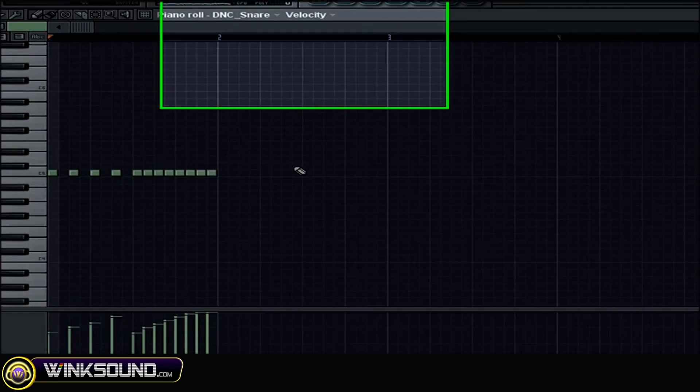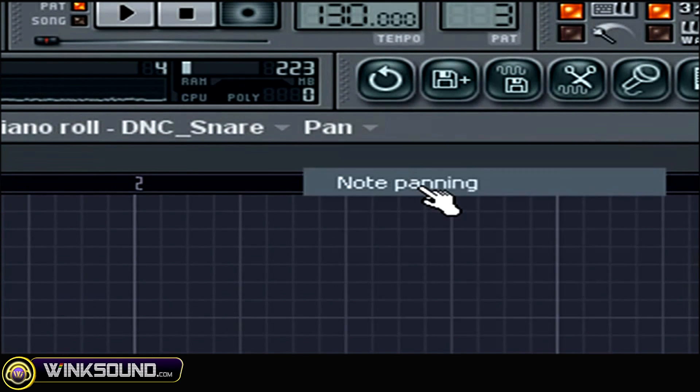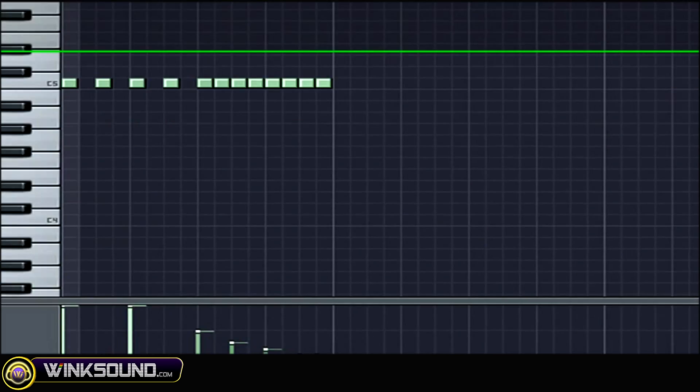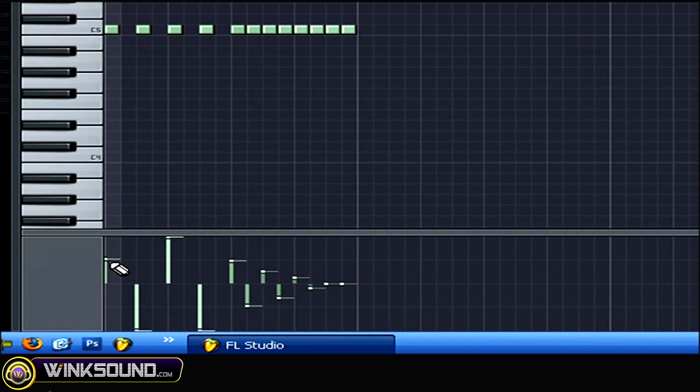But panning, you come up here where it says velocity and you just switch it to panning. And here I have it to play, I think this is the left side, to play mainly on the left.